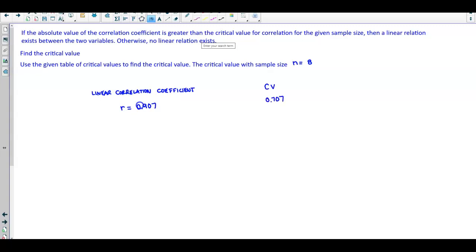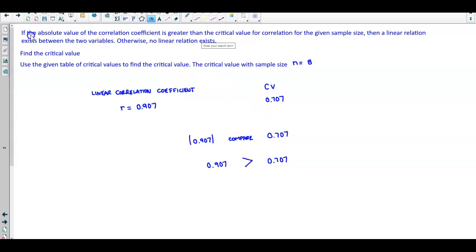Now we have to compare these two values. We take the absolute value of 0.907, and compare that to the critical value of 0.707. The absolute value of 0.907 is 0.907, which is greater than 0.707. This means the linear correlation coefficient is greater than the critical value, so a linear relation exists between the two variables.